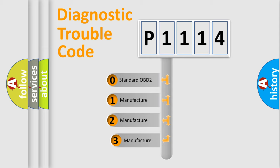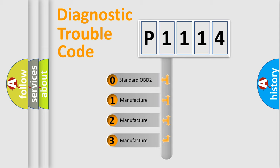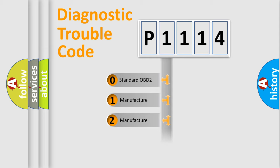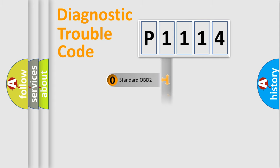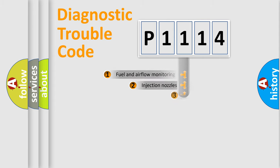If the second character is expressed as zero, it is a standardized error. In the case of numbers 1, 2, or 3, it is a more prestigious expression of the car-specific error.